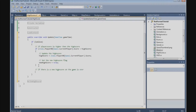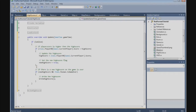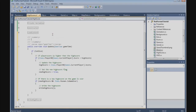And here we say: if there is a new HighScore and the game is over. So, if newHighScore and items.PacMan.isGameOver, then we write the HighScore. And that is the update method — it updates the HighScore.